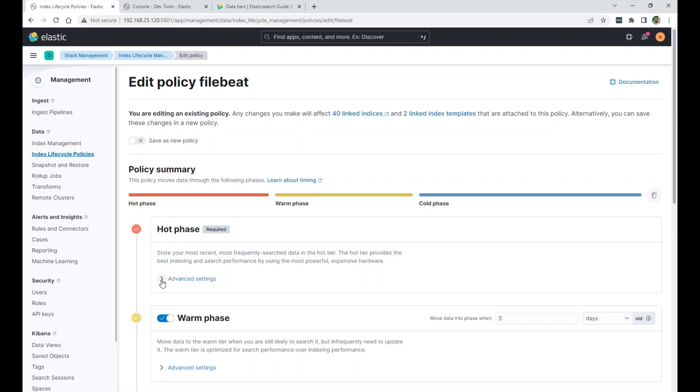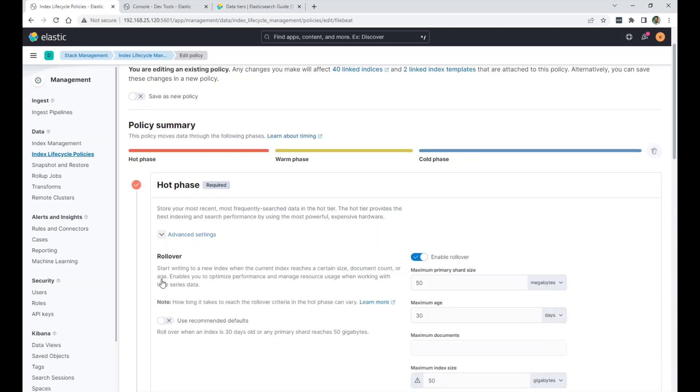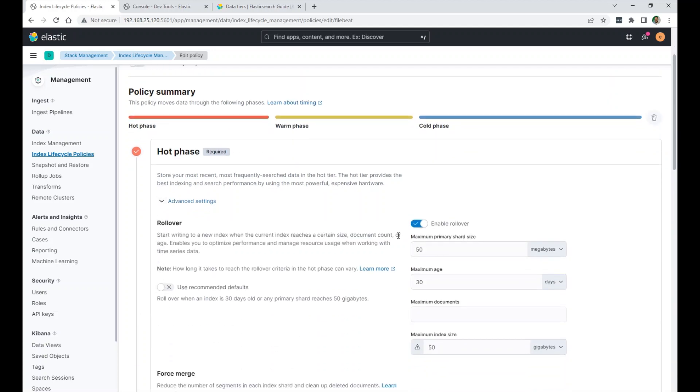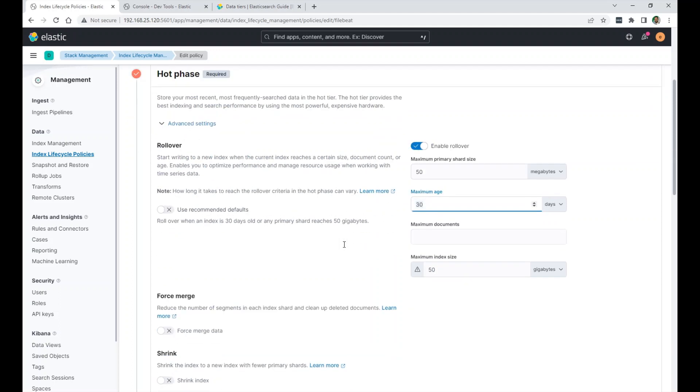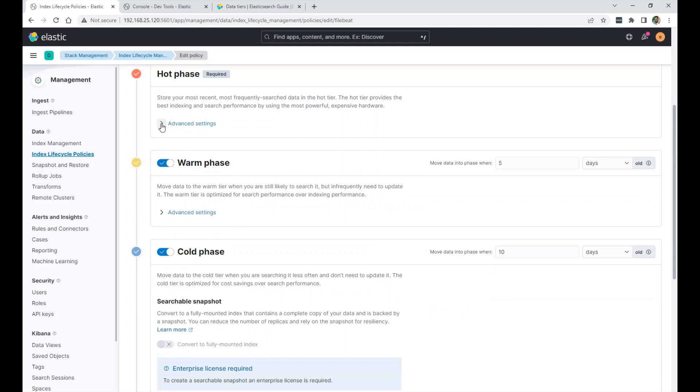You can go to the advanced settings. You can enable rollover so that it creates a new index when it reaches a certain primary shard size or a maximum age. So if my index reaches 30 days before it reaches that maximum size, it rolls over. So we start writing to a new index.